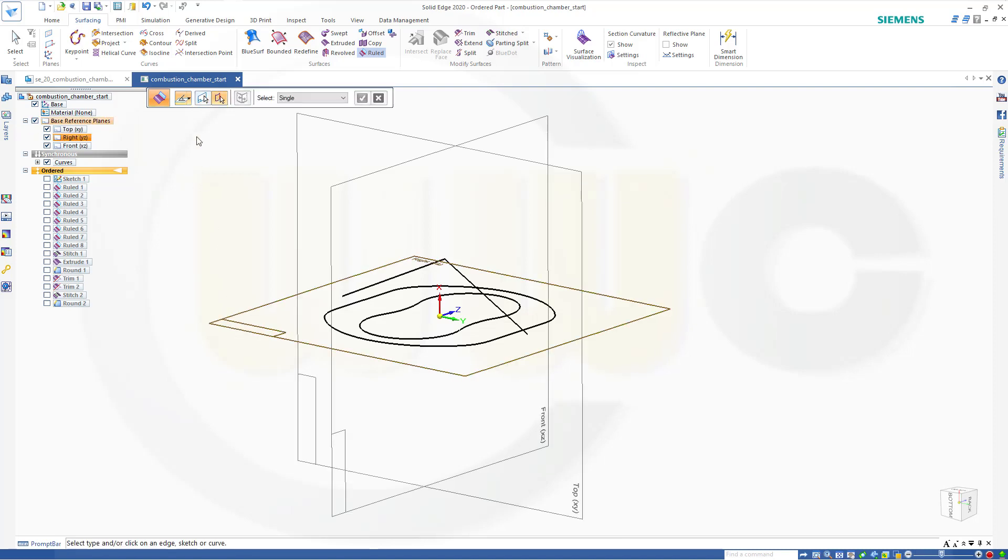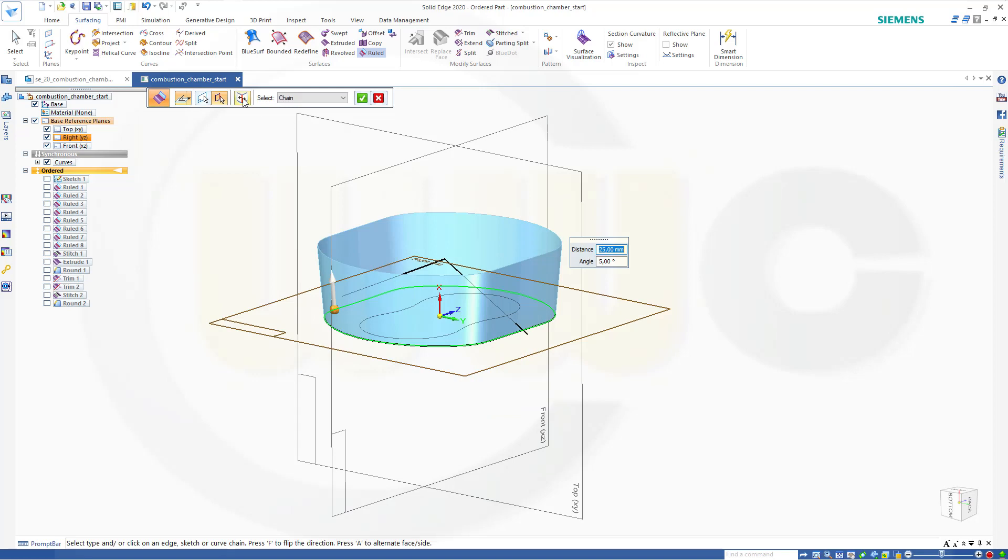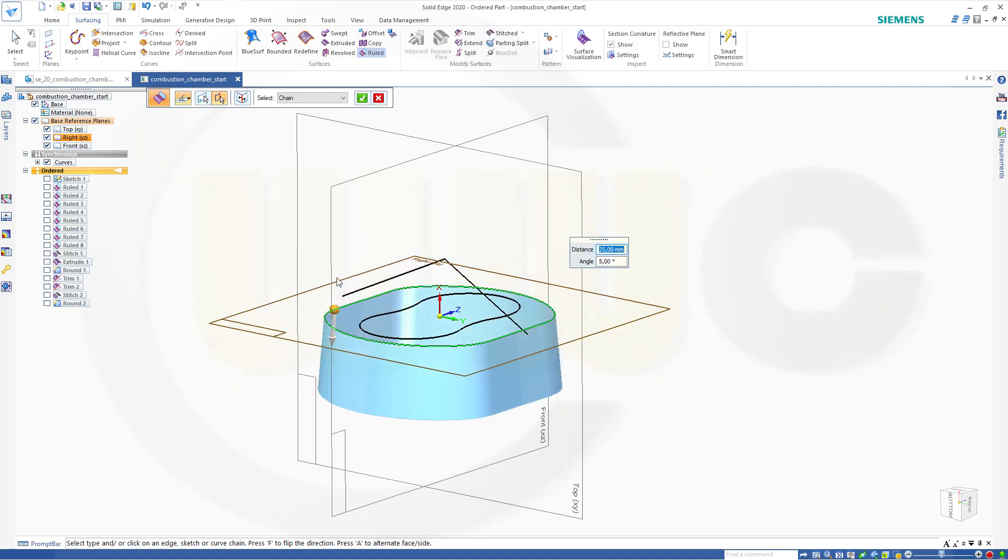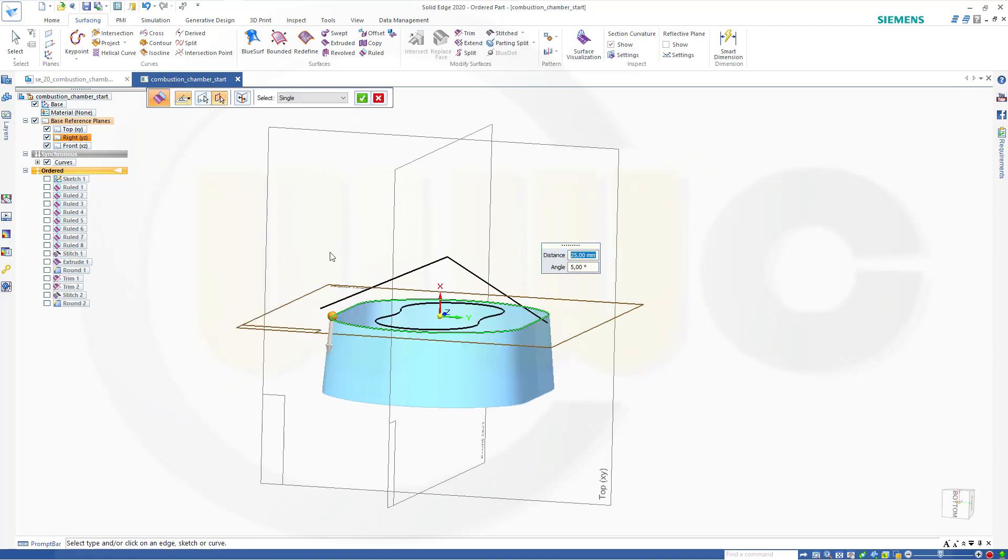Go for tapered option again. And the curve would be this one. So I want to go for a chain. Select it. Turn it around. Switch side. And again, five degrees. And no, sorry, that's the other way around. Like this. And confirm.